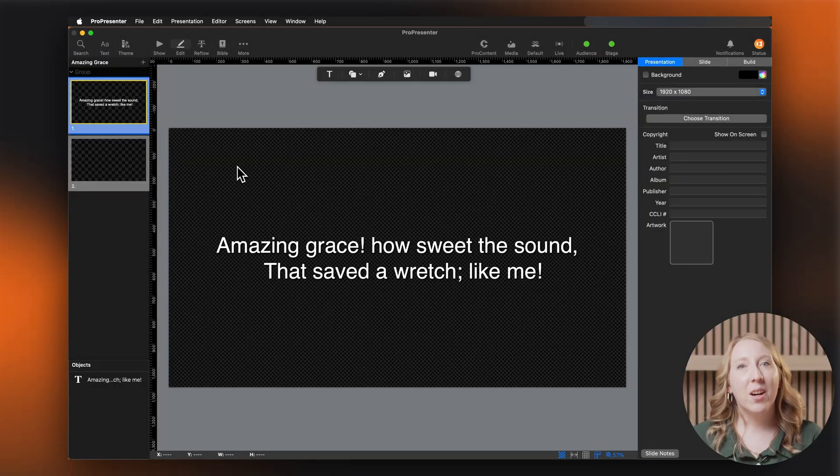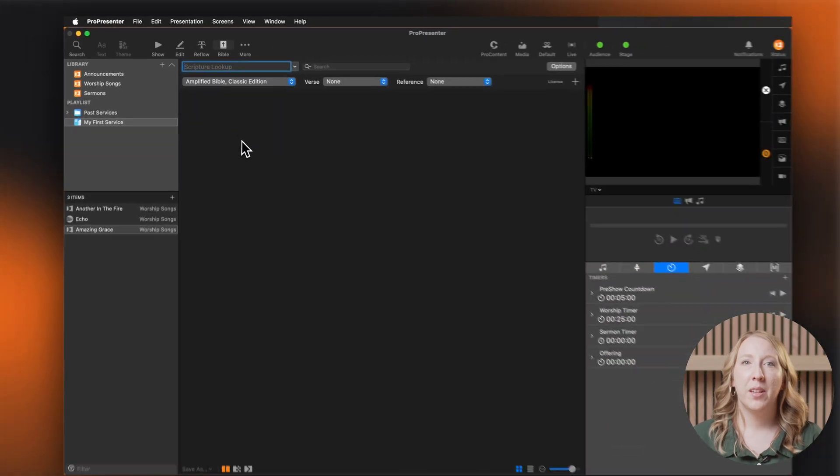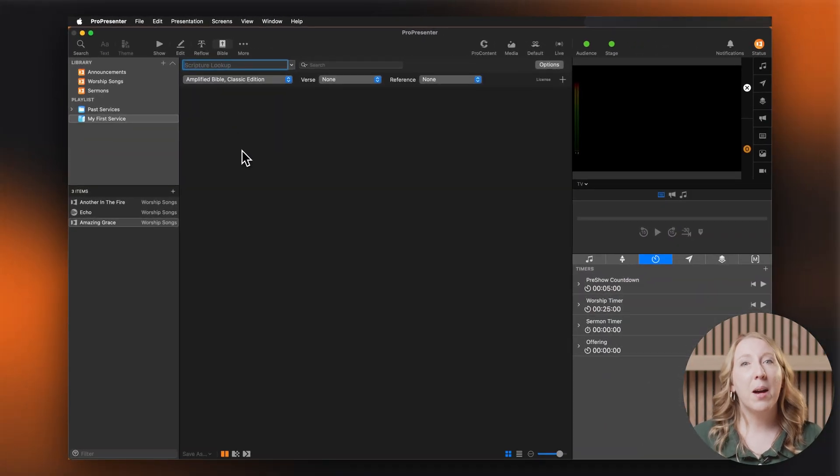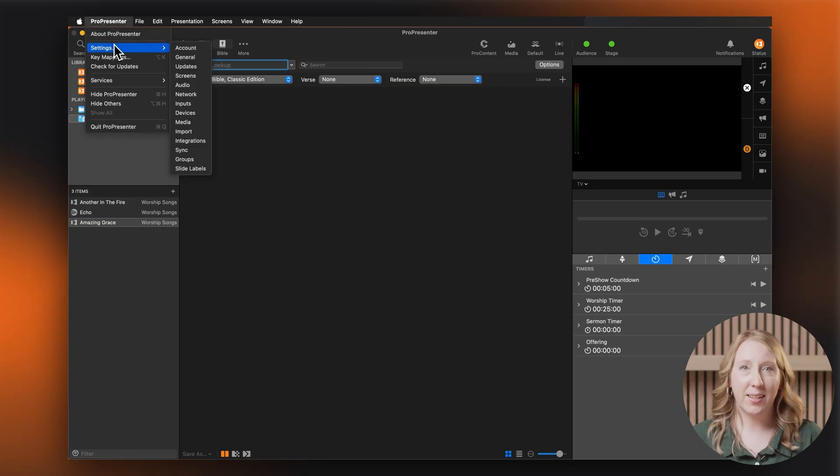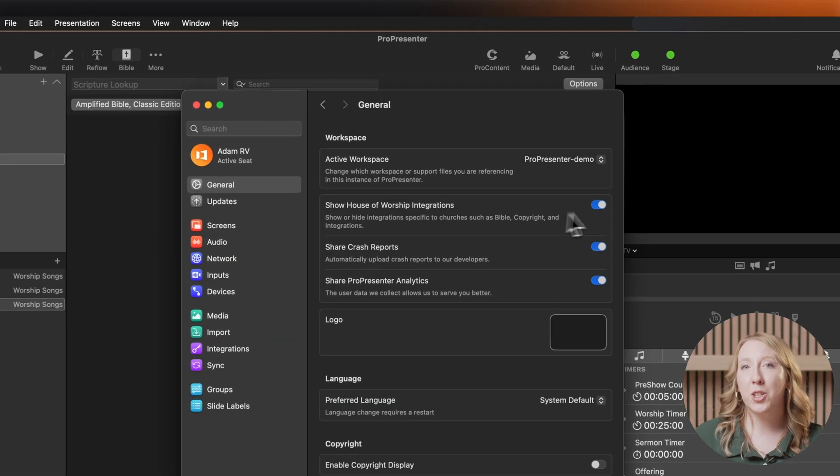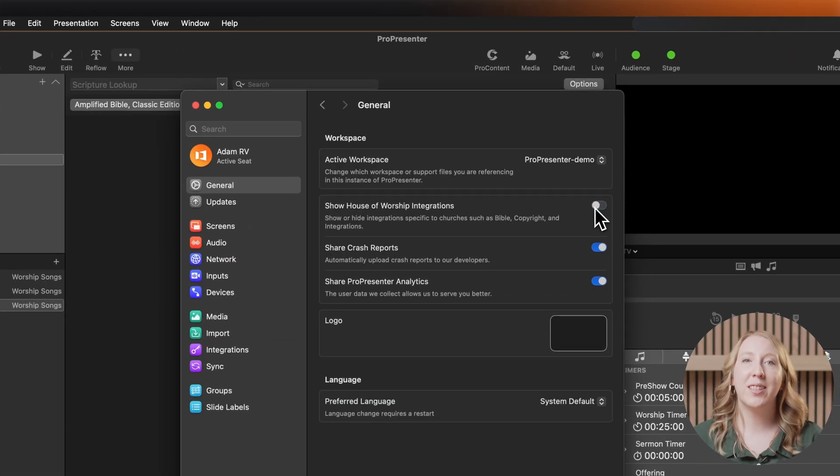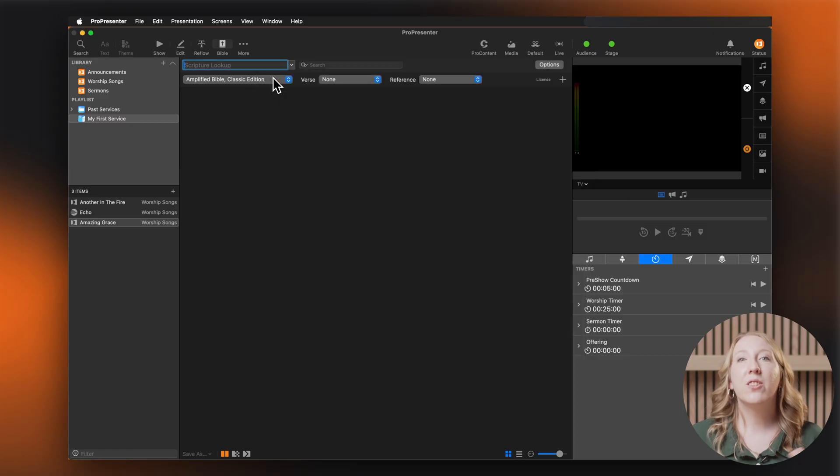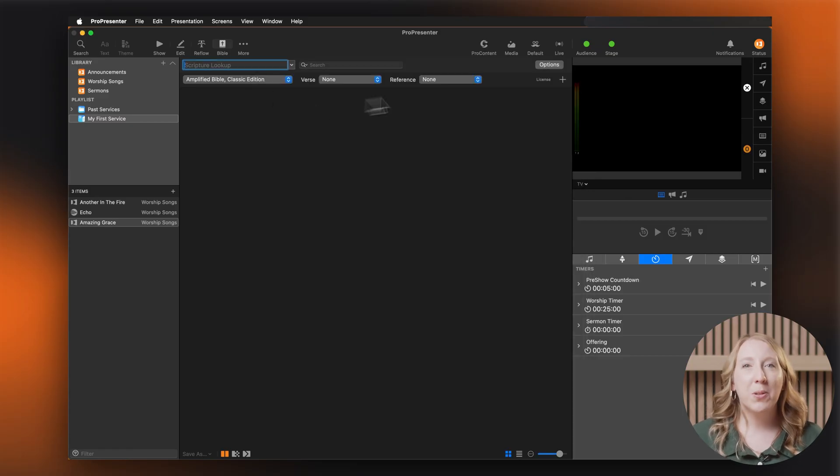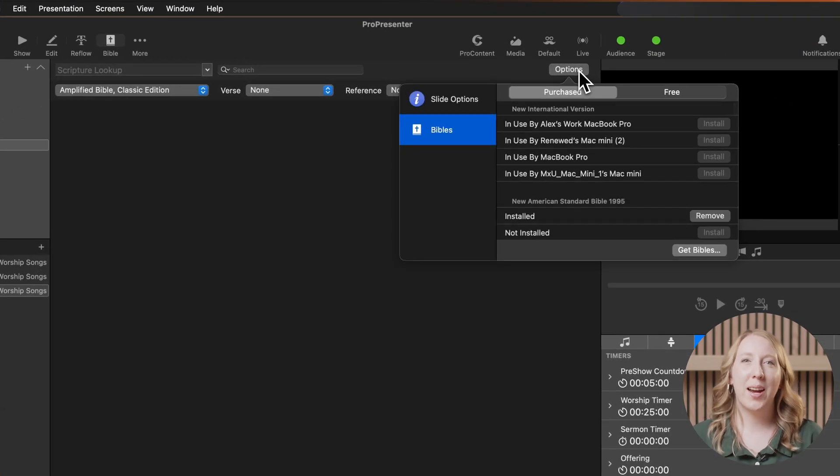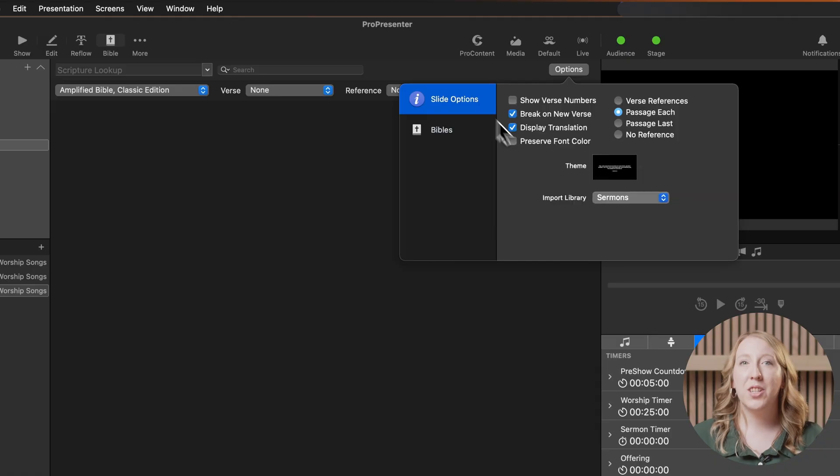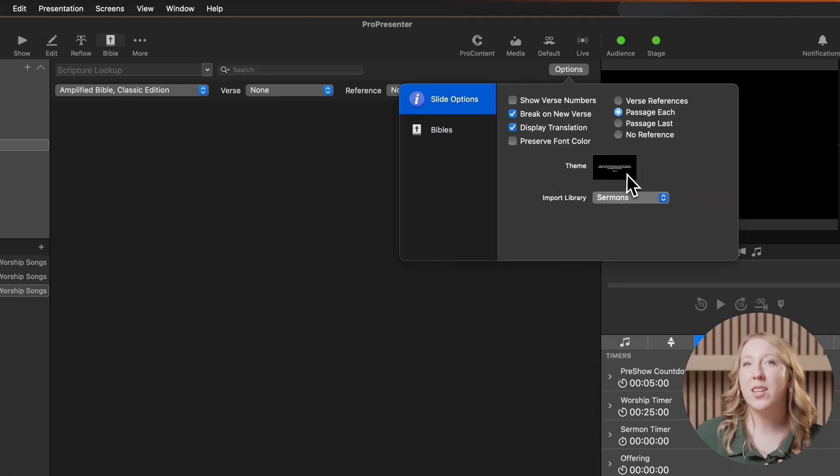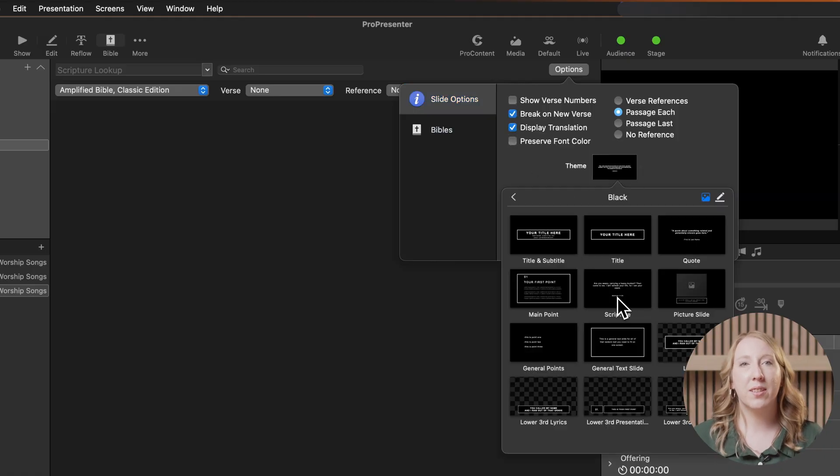Want to include a Bible verse? ProPresenter makes it super easy. Click on Bible in the top menu. If you don't see Bibles in the menu, you may need to open ProPresenter settings and make sure show house of worship integrations is checked. Before you get started in Bibles, click on options in the Bible window on the top right.